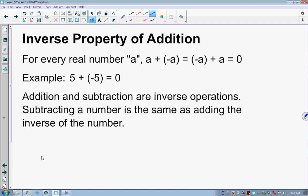Inverse property of addition: for every real number a, a plus negative a, or negative a plus a, equals 0. So if we plug in 2 for a, 2 plus negative 2 equals the same thing as negative 2 plus 2 — in either case I get 0. And 2 is not the only number this works with. You've got 5 plus negative 5 equals 0, or we can rewrite that as negative 5 plus 5 equals 0.